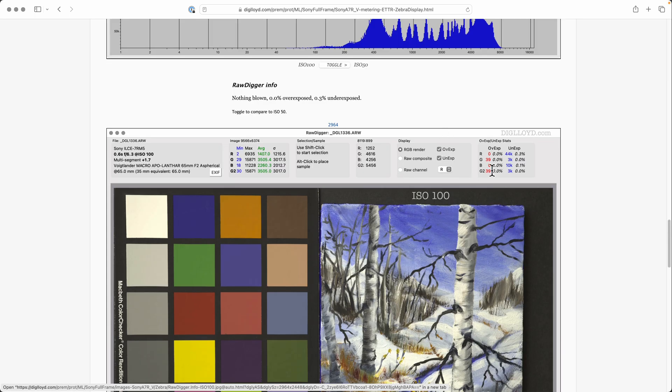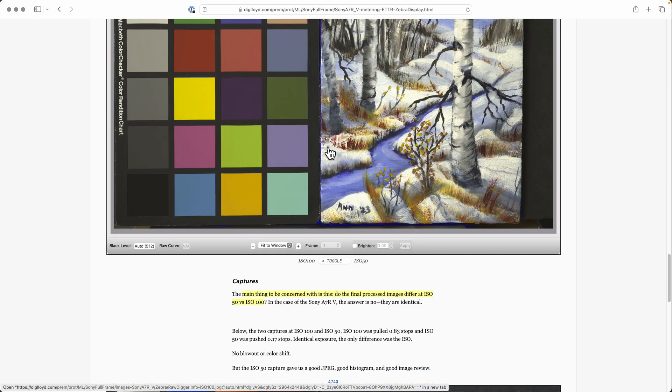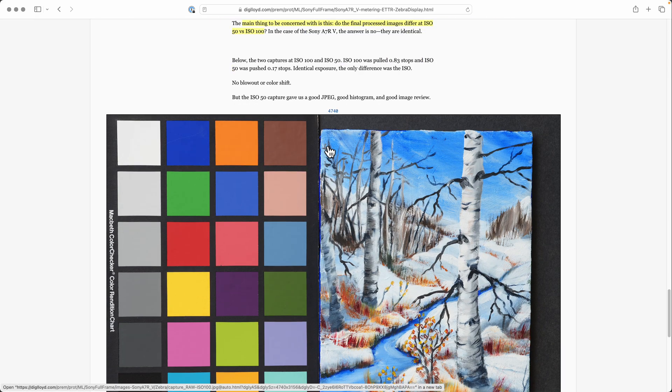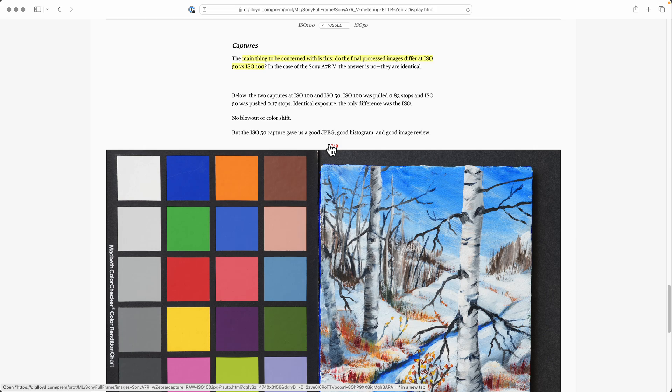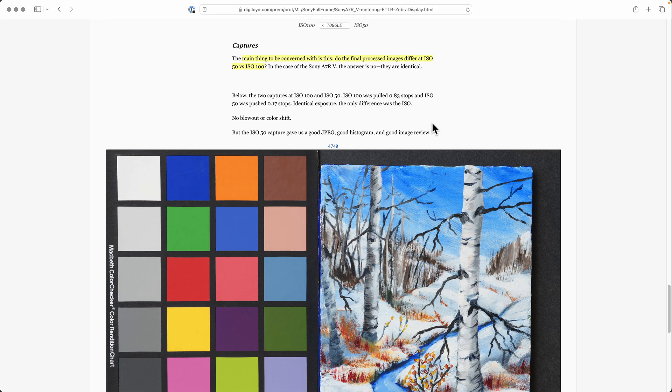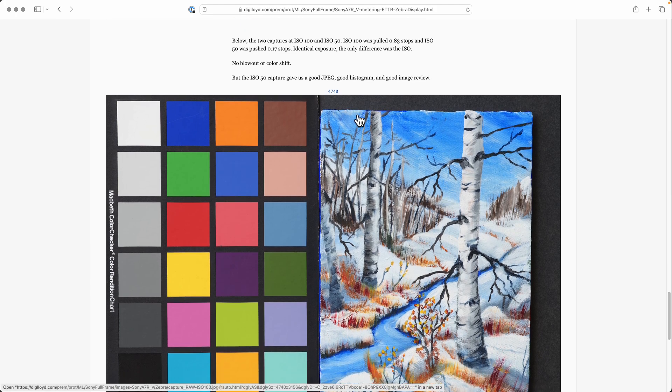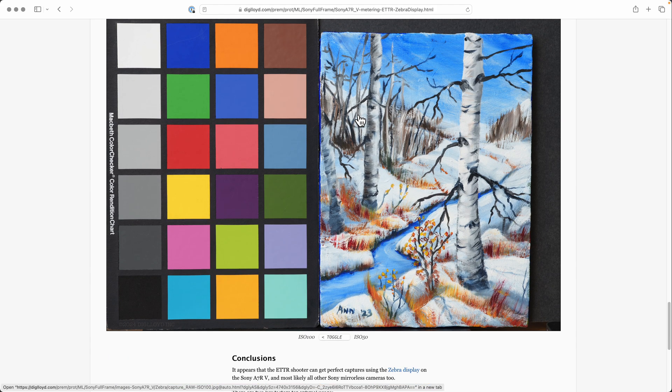Percentages overexposure is zero on both, and so on. What about the captures? A crucial question is: do the final processed images differ at ISO 50 versus ISO 100? At least for the Sony a7R5, the answer is no, they do not differ, which means you can shoot at ISO 50 without any concern that your colors or whatever else will be affected. We're looking at the two images here.